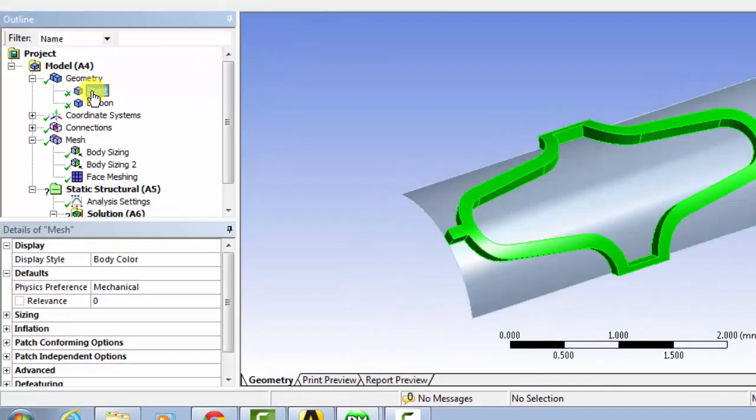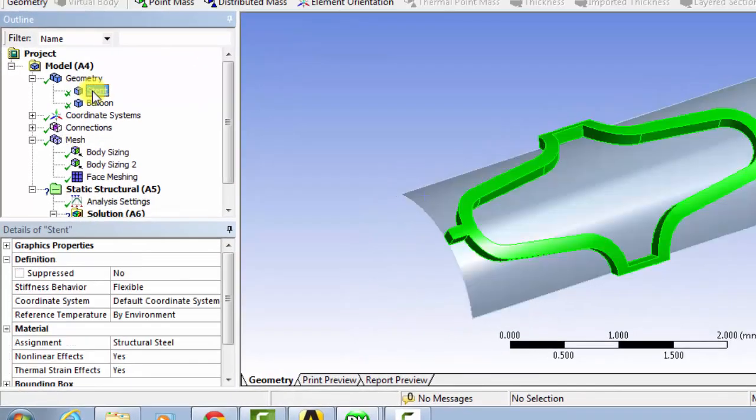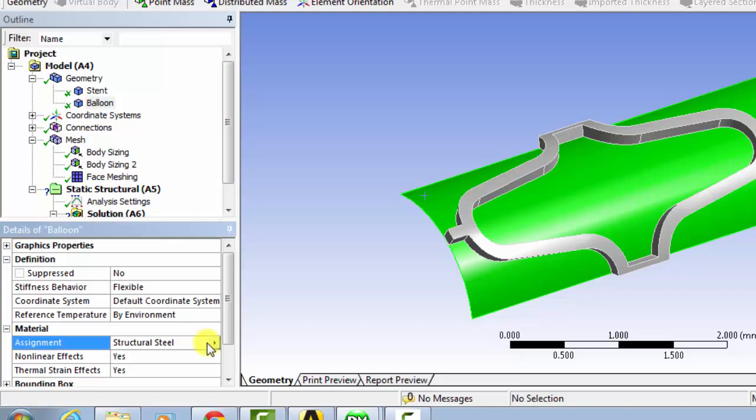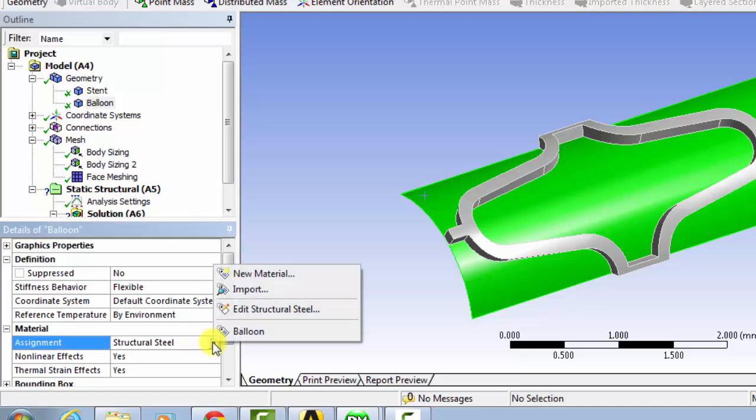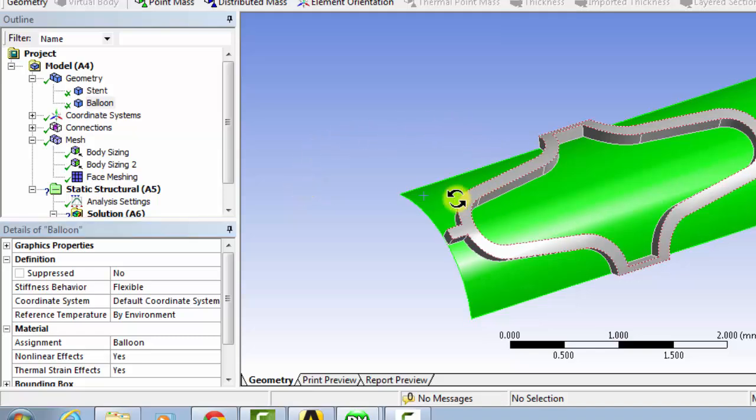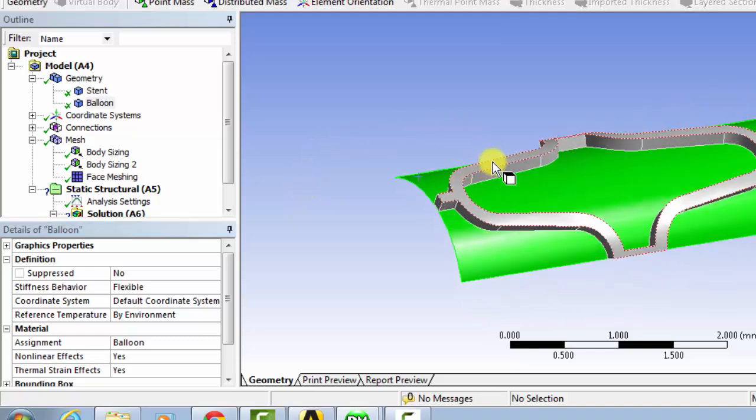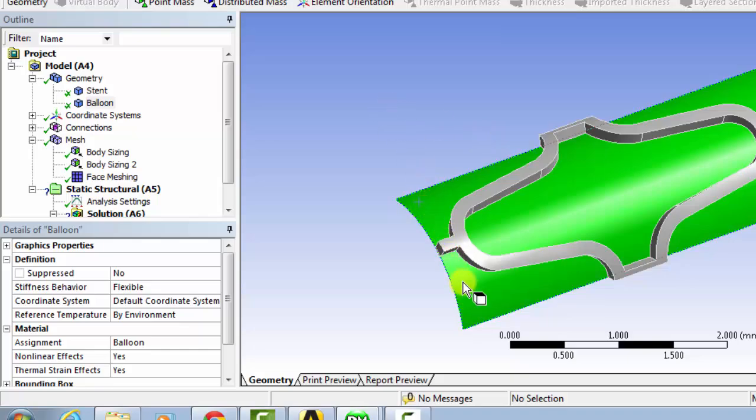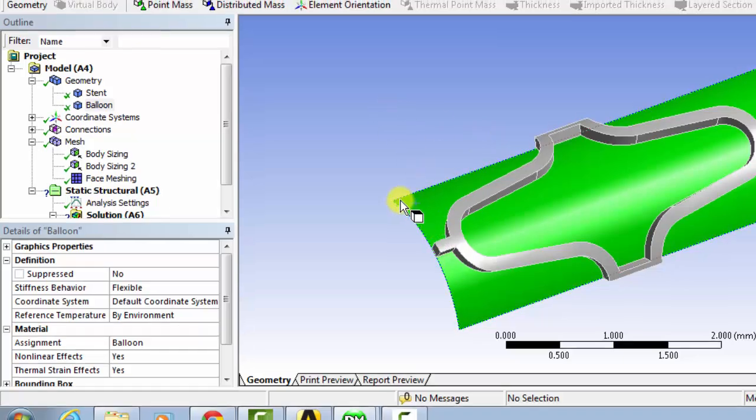We'll go under stent, and then assignment, structural steel, which is what we want as a default. And then we'll go under balloon, assignment, we'll click and change to balloon. So now the stent has the bilinear isotropic hardening property that we've put in before, and the balloon is set as a Mooney Rivlin plastic.